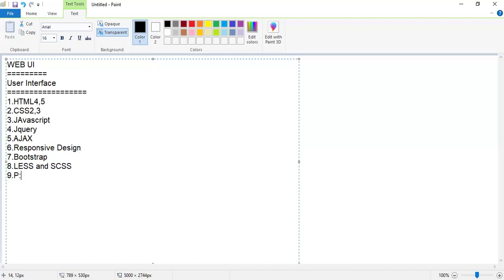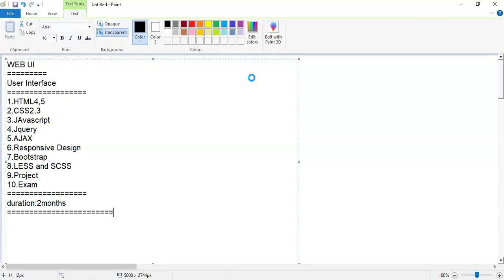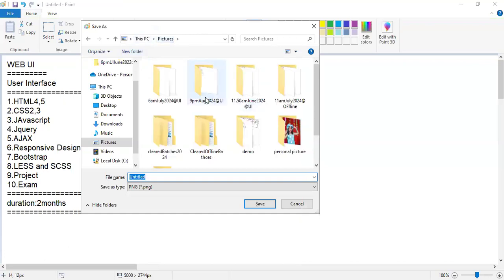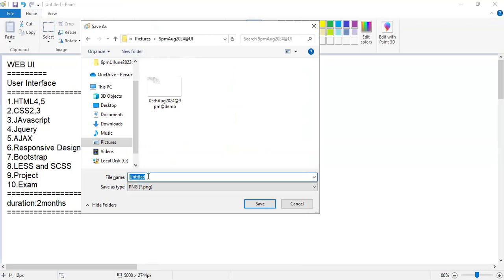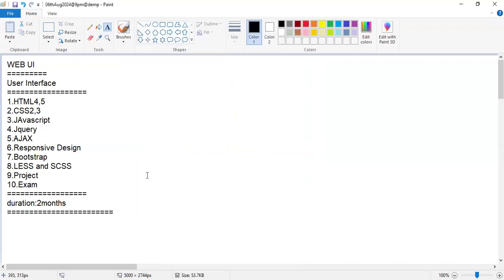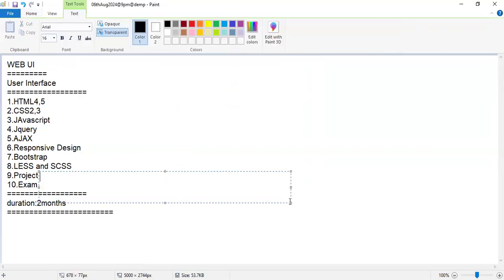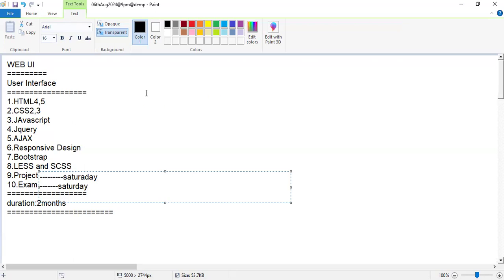The ninth topic is a project and the tenth is an exit exam. The total duration of my content will be the next two months. I'm going to cover all these topics Monday to Friday for topic sessions, and Saturdays I'll go for project sessions and exams.